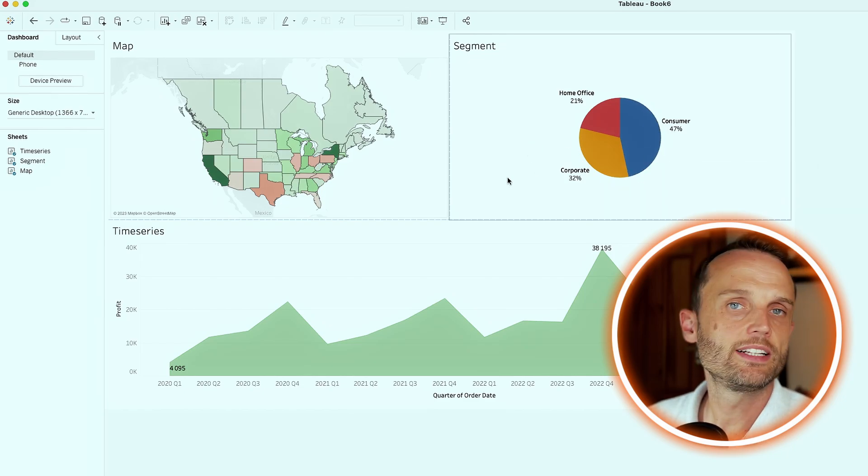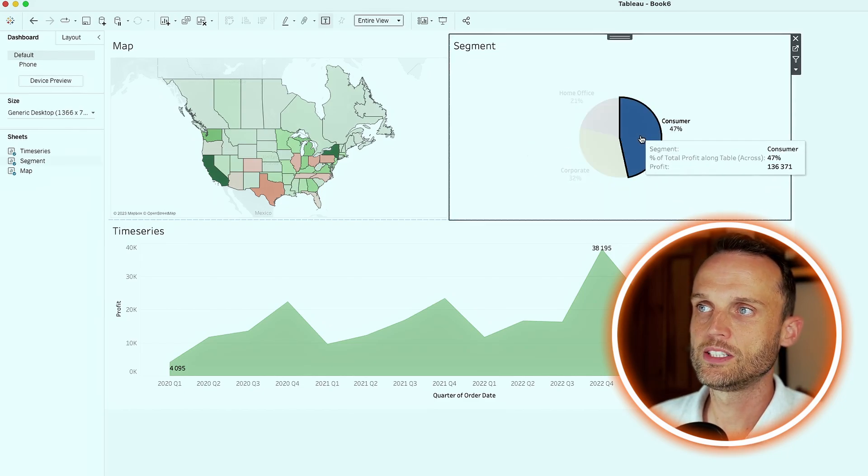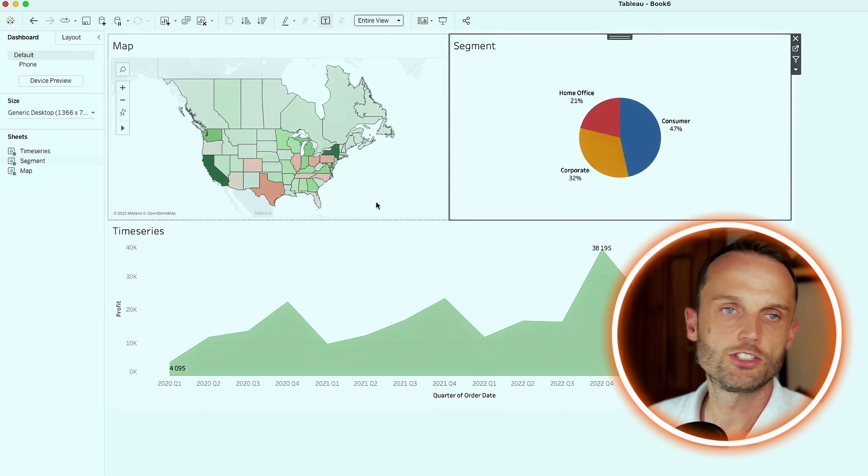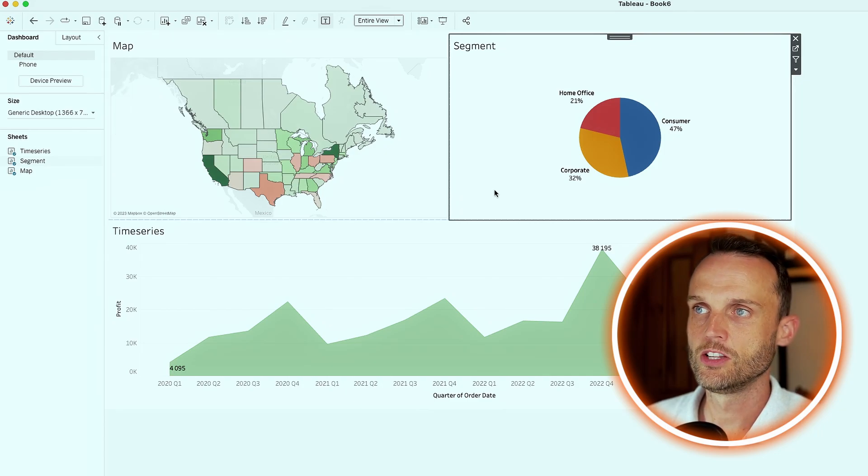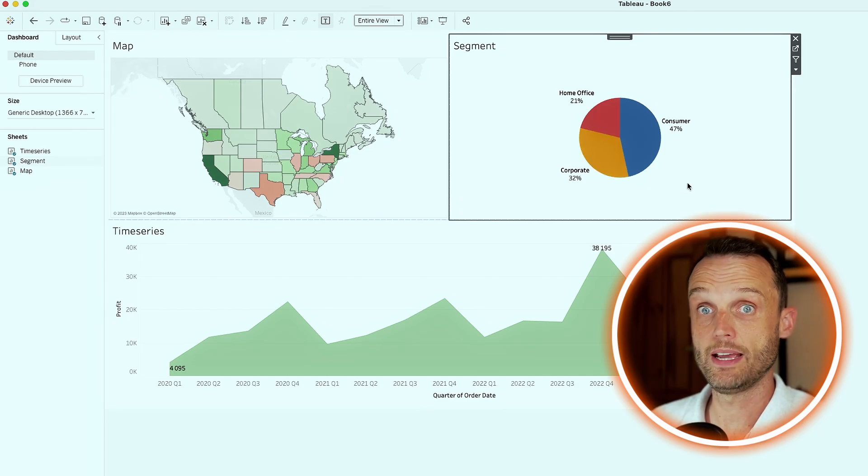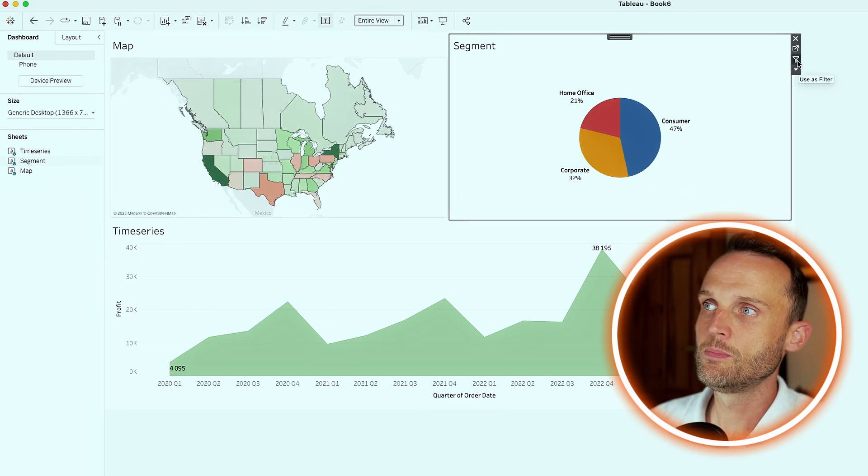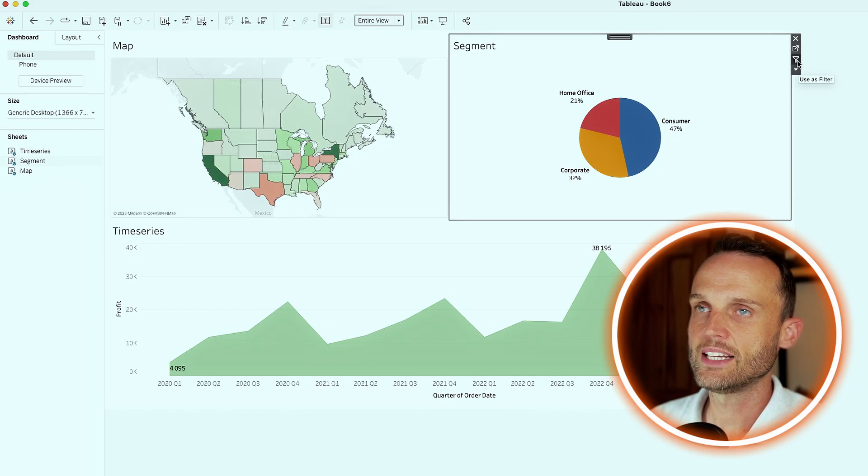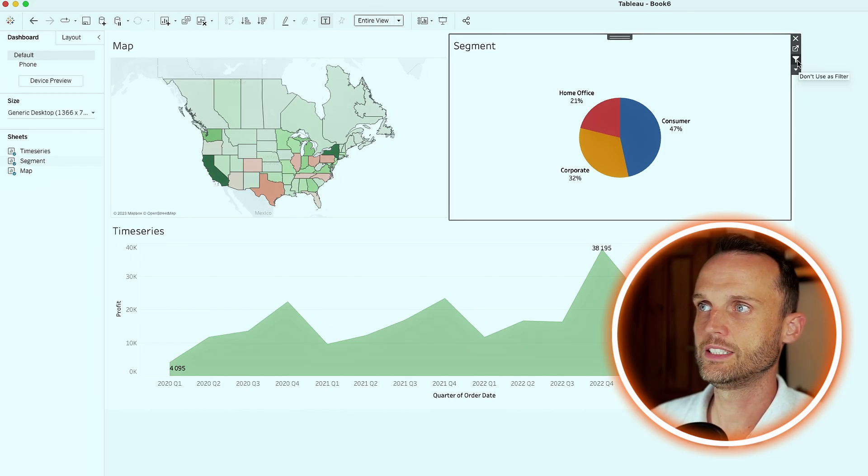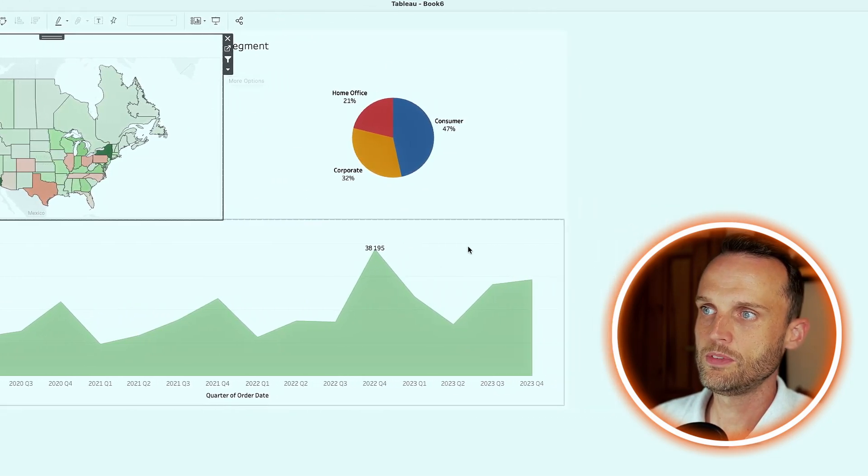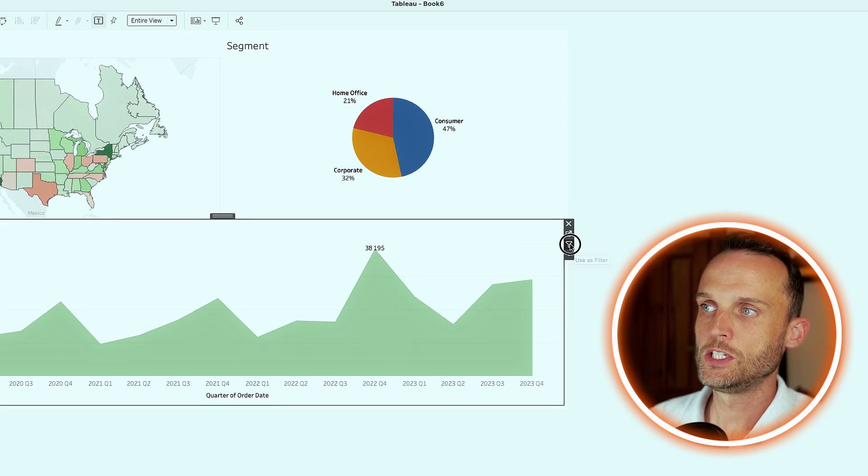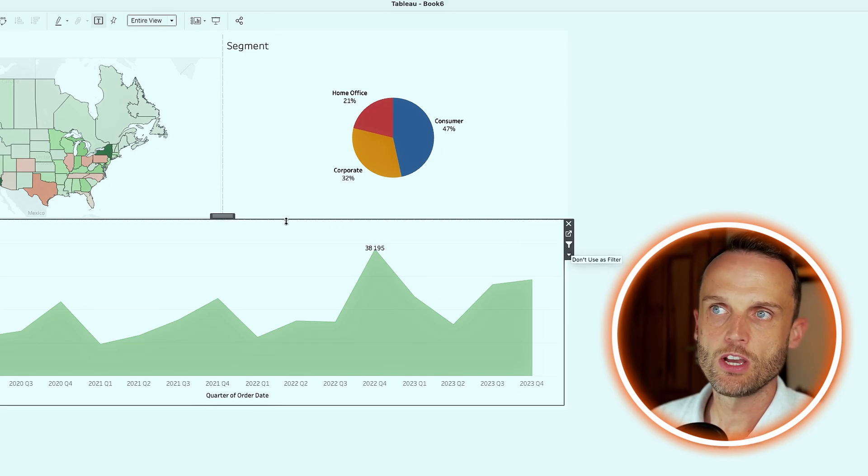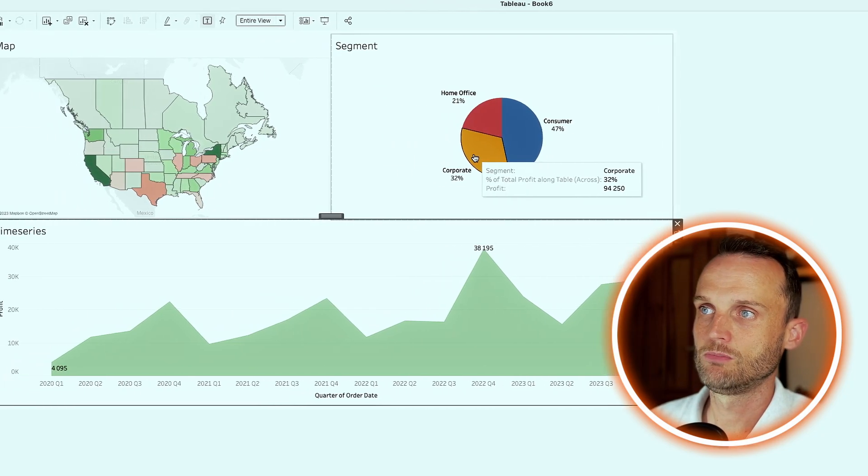Currently, it's not interactive at all. So if we want to see only consumer, there's no way of determining that in our current view. To make it, to actually make it more interactive, you simply click on the use as filter on the sheet itself. Click on all of them, do it for all three of these assets, which means that any one we click on now would actually update all of the rest.